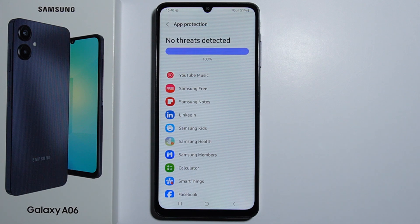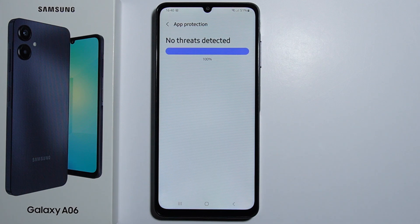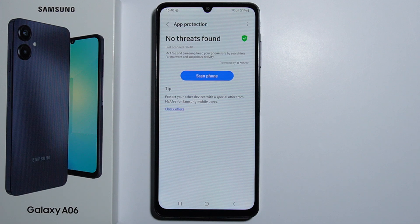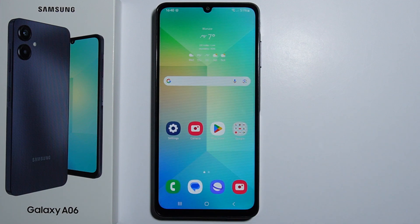And just like that, in my case there are no threats detected — everything is fine. So that's how we do it. Thank you for watching and please subscribe.